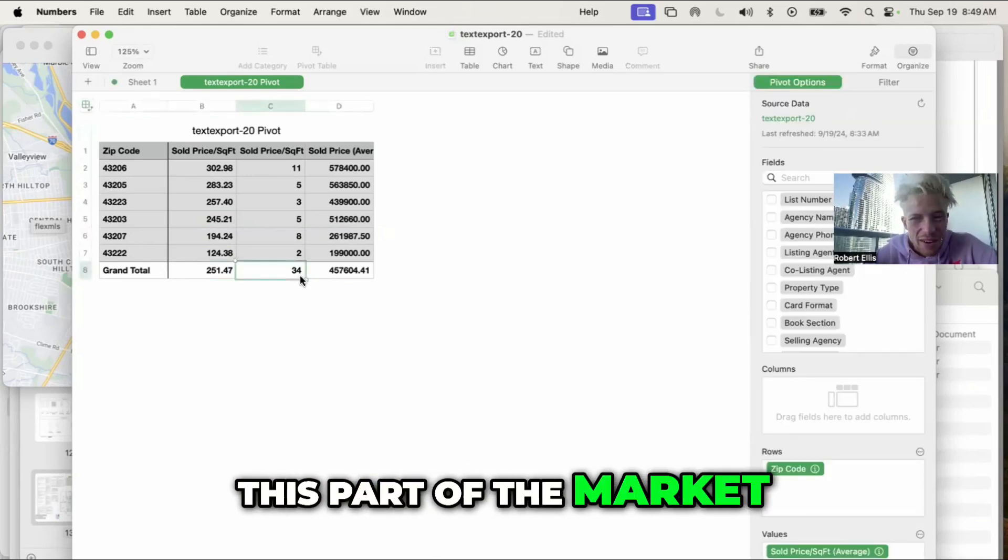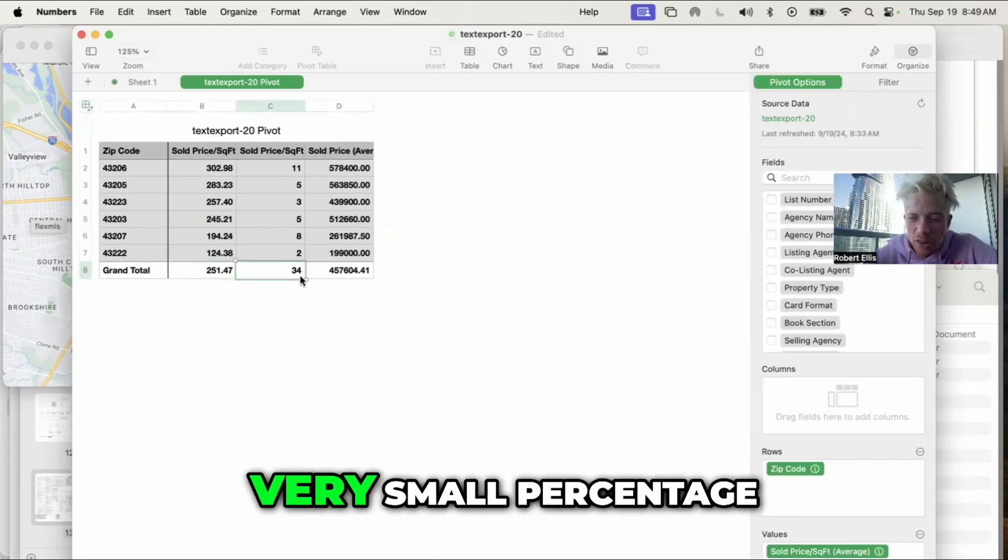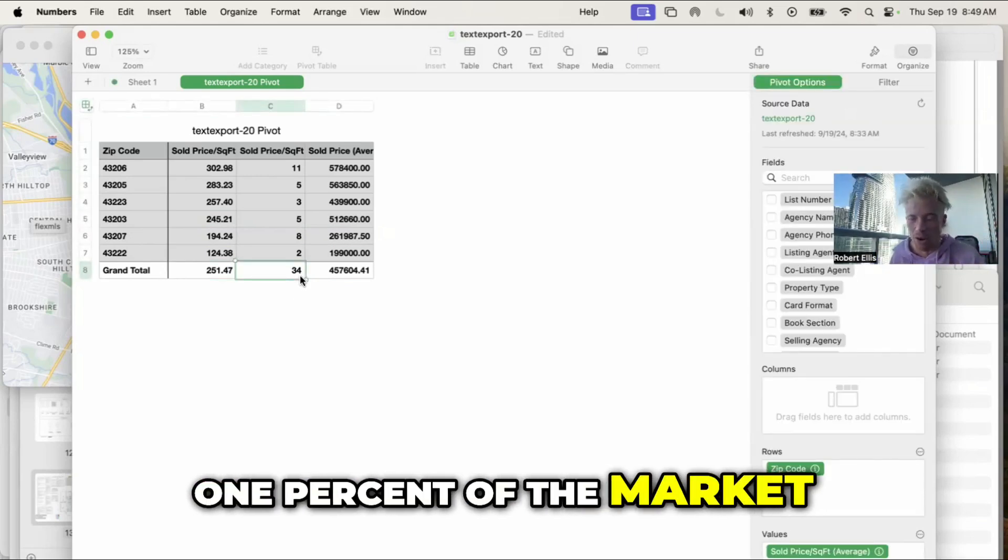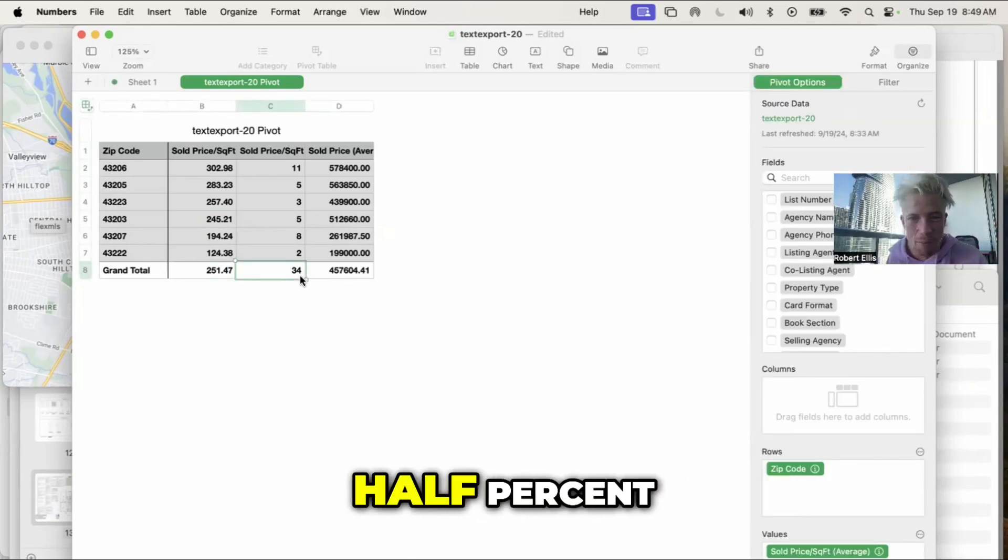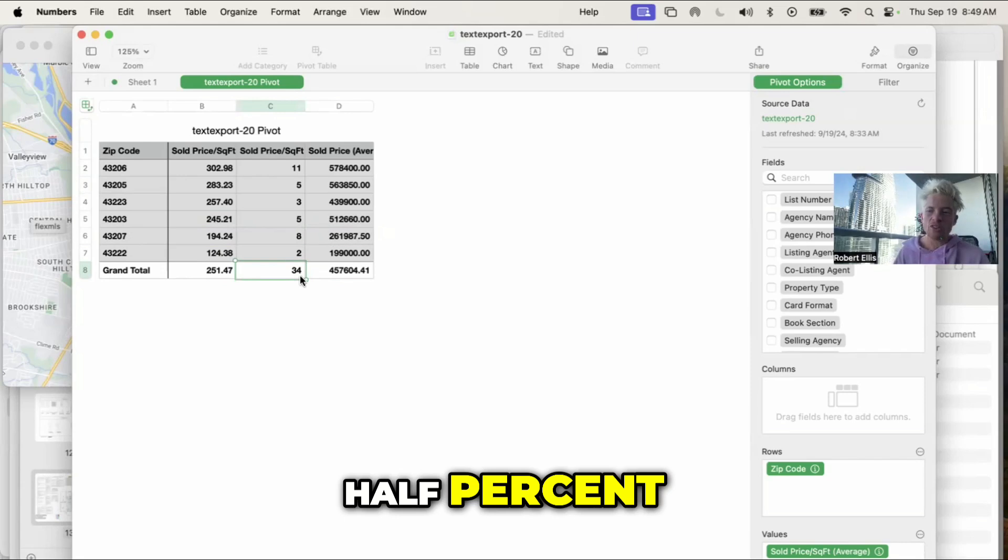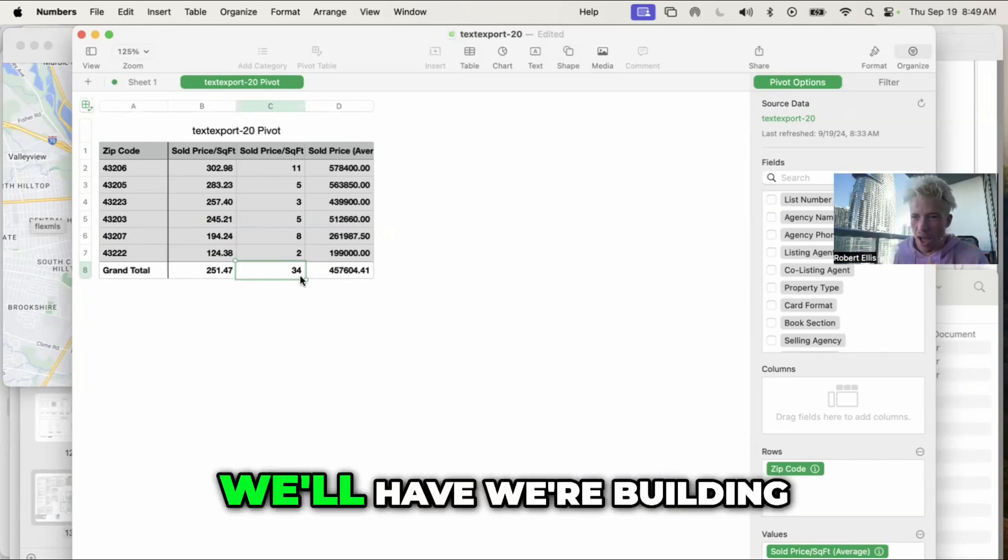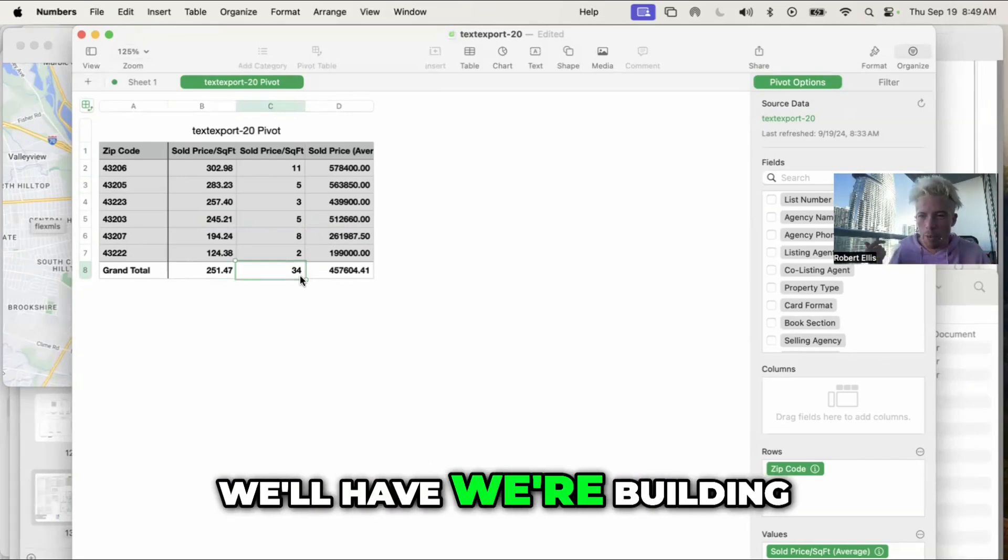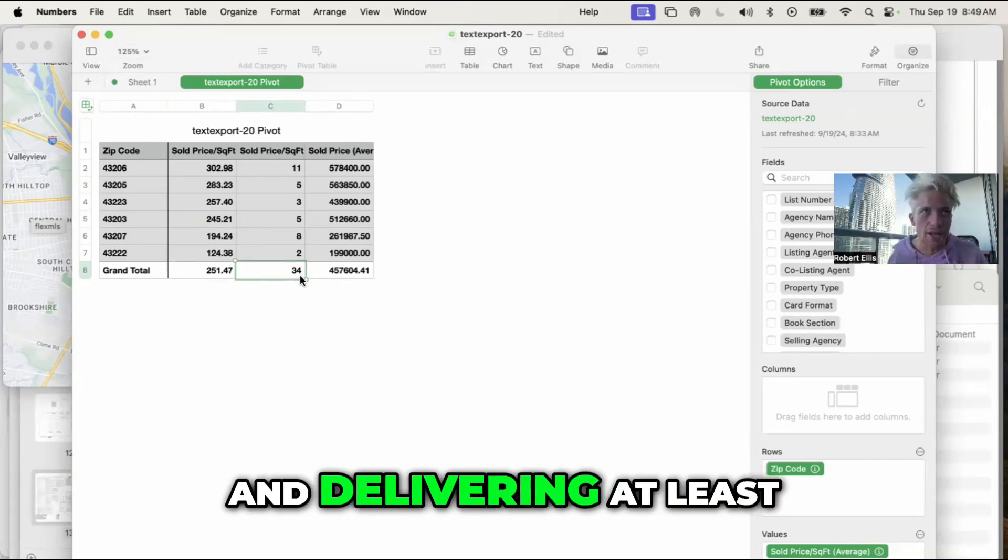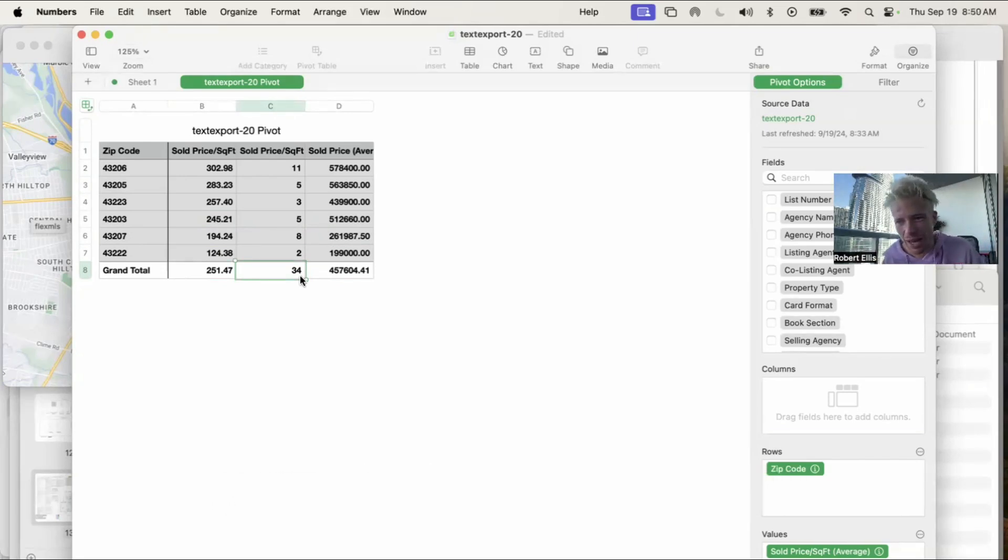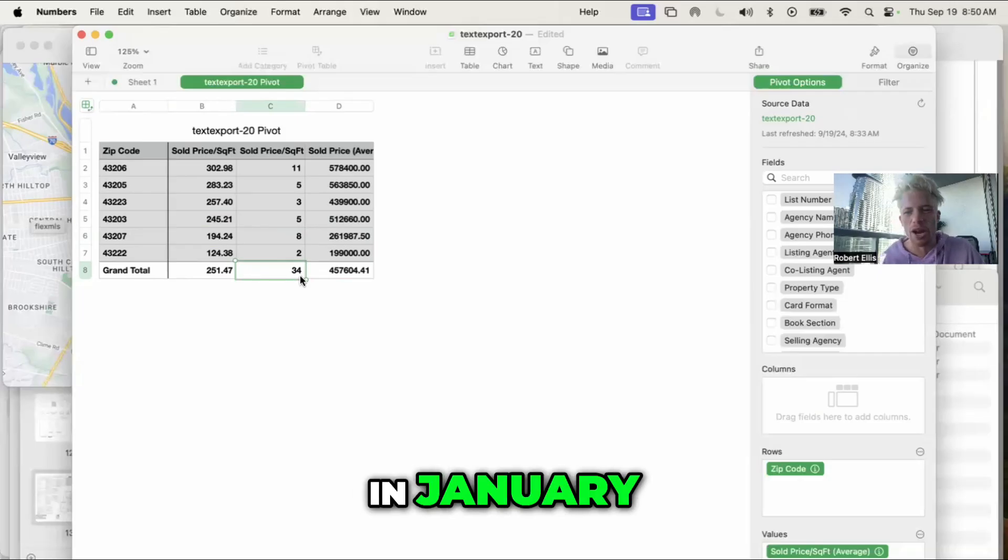This part of the market, very small percentage, 1% of the market, maybe 1.5%. So we are the market here. We're building and delivering at least six homes in January. So we're going to have a lot of data going up in January.